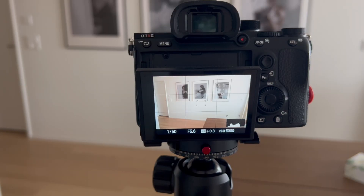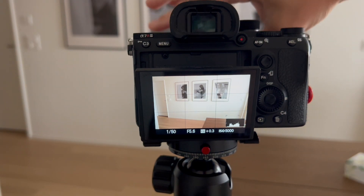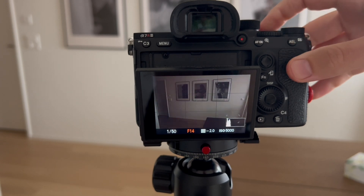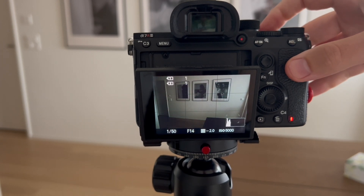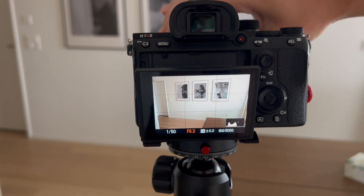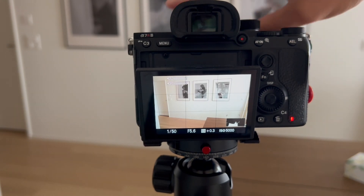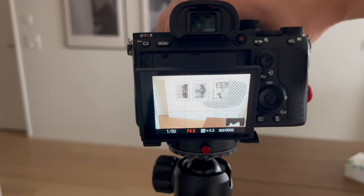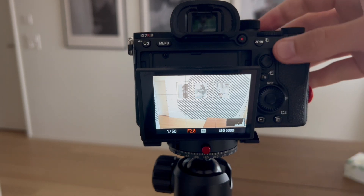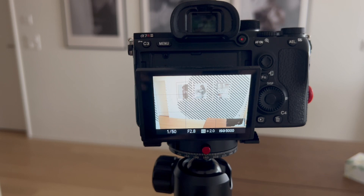It means our histogram will be on the left side. For our experiment we will take three photos right now: the first one when the histogram is to the left, the second one when the histogram is in the middle, and the third one when the histogram is to the right. Now let's go to the computer and check it out.